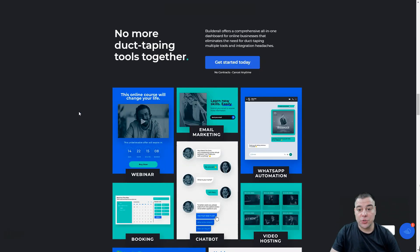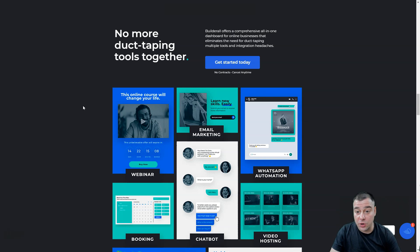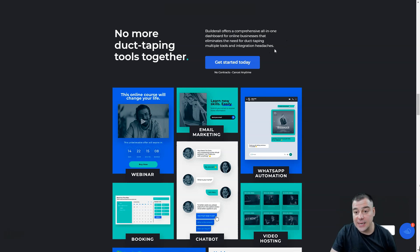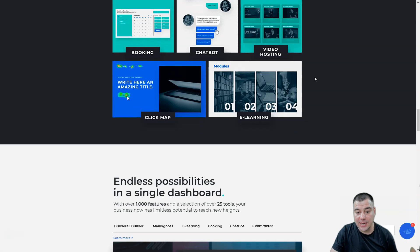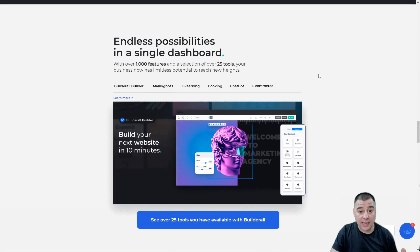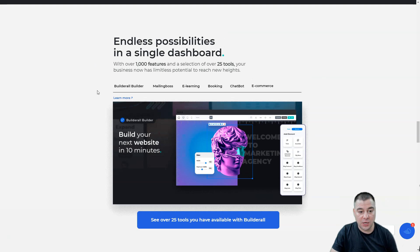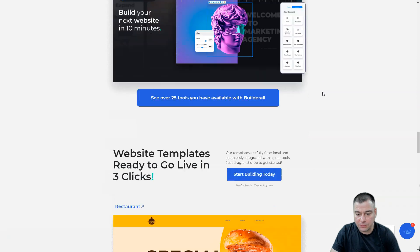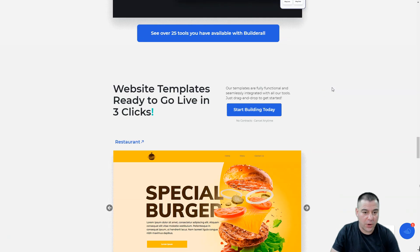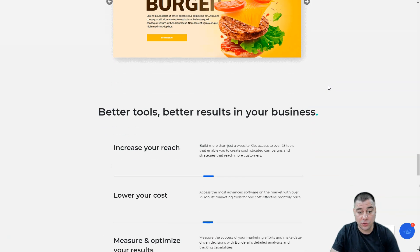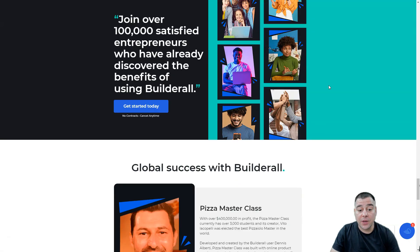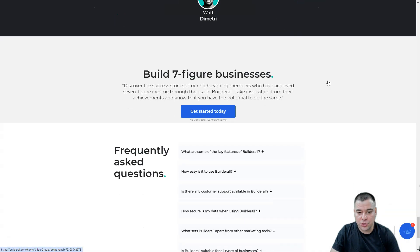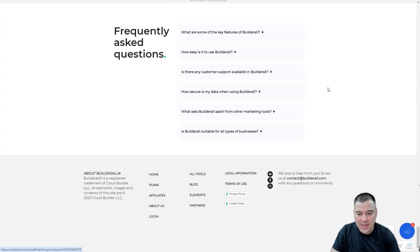Automate support with a chatbot. They propose the best all-in-one dashboard for online business that eliminates the need for duct-taping multiple tools and integration headaches. Endless possibilities in a single dashboard. We're going to look at that dashboard and you will understand that this is a really powerful platform with comprehensive features.